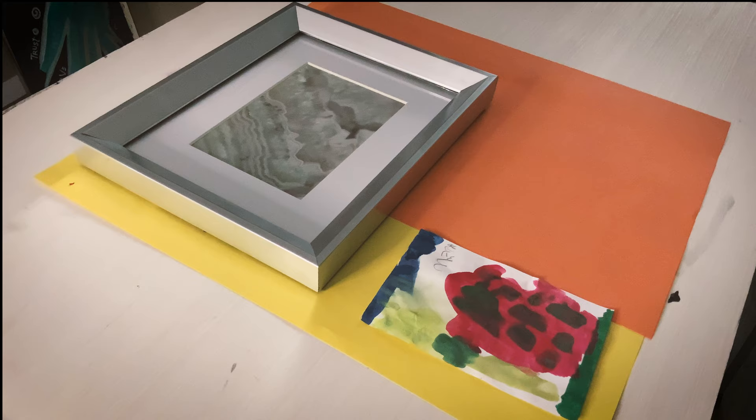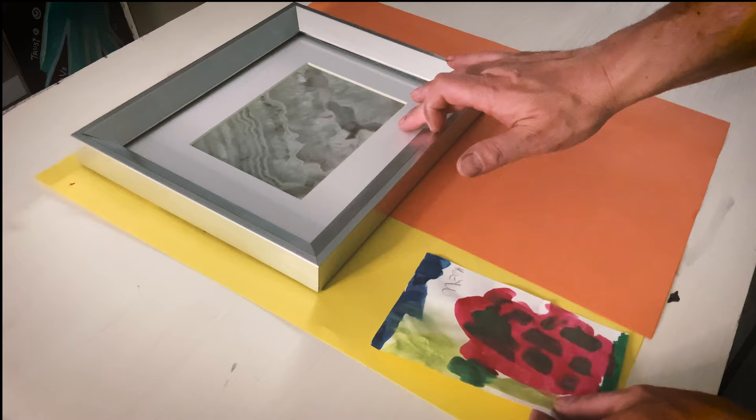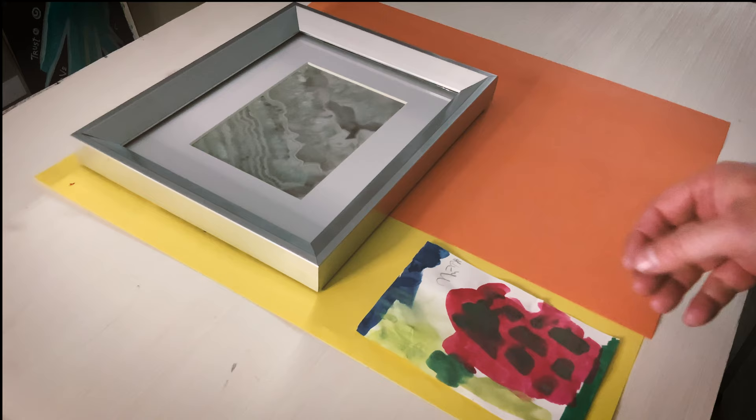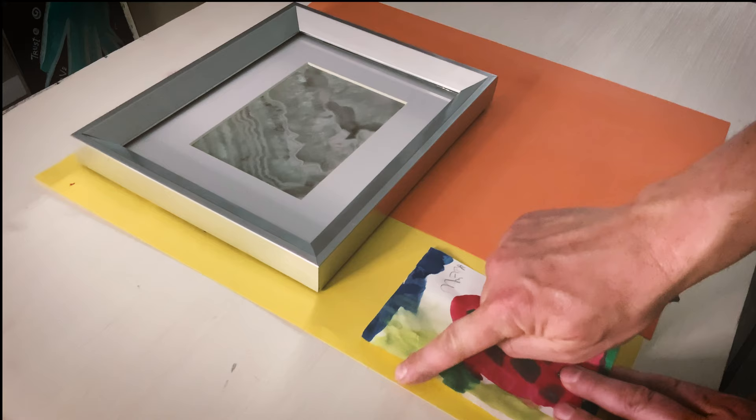For the second artwork, I am going to use a smaller frame that already includes a matte. Since the artwork is colorful, a white matte doesn't compete much with your piece. Yet, the artwork is a bit smaller than the opening. What we are going to do is pick a piece of construction paper to add some contrast and fill the gap.